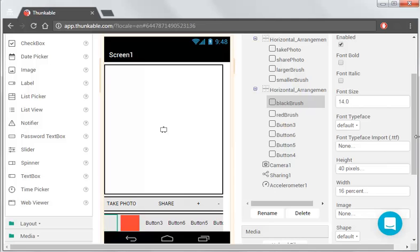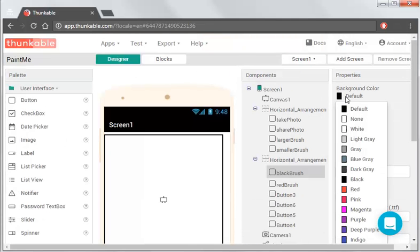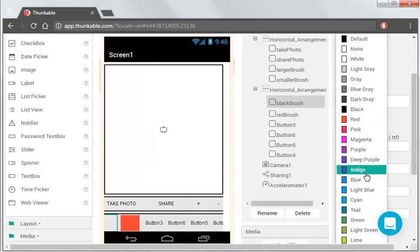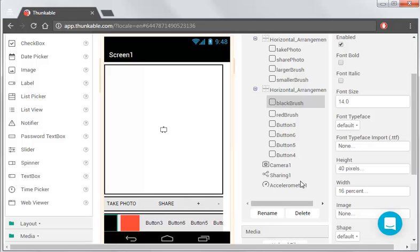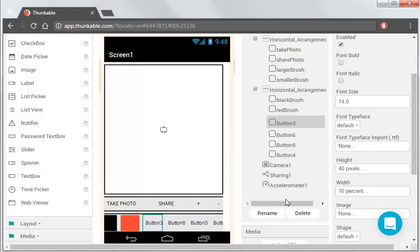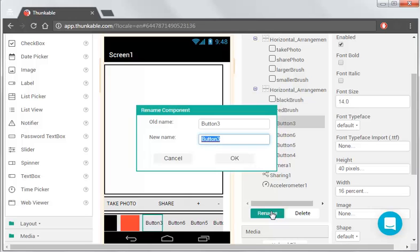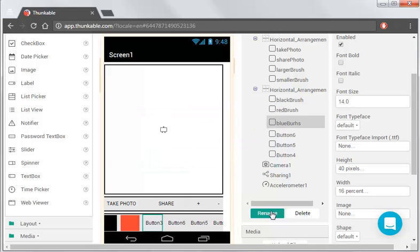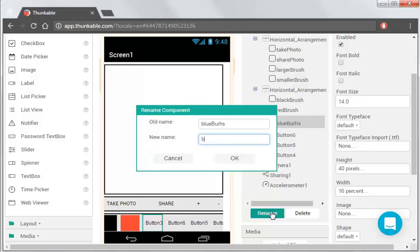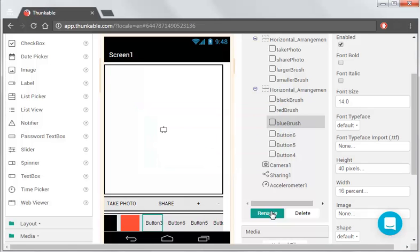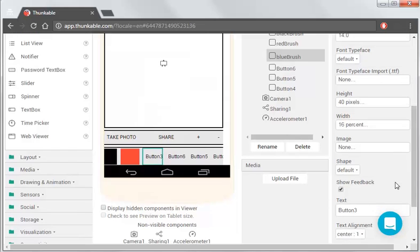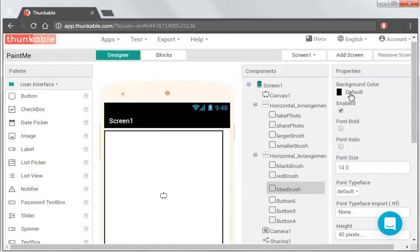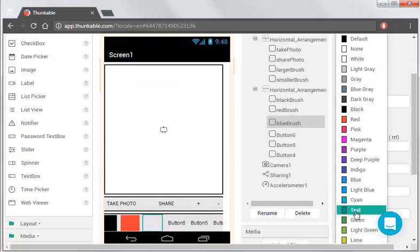See this brush hasn't turned to default, because default is actually probably see-through. So we actually need to change that to black. This next one's going to be blue, so we rename it to Blue Brush. Get rid of the text. Change that to blue.